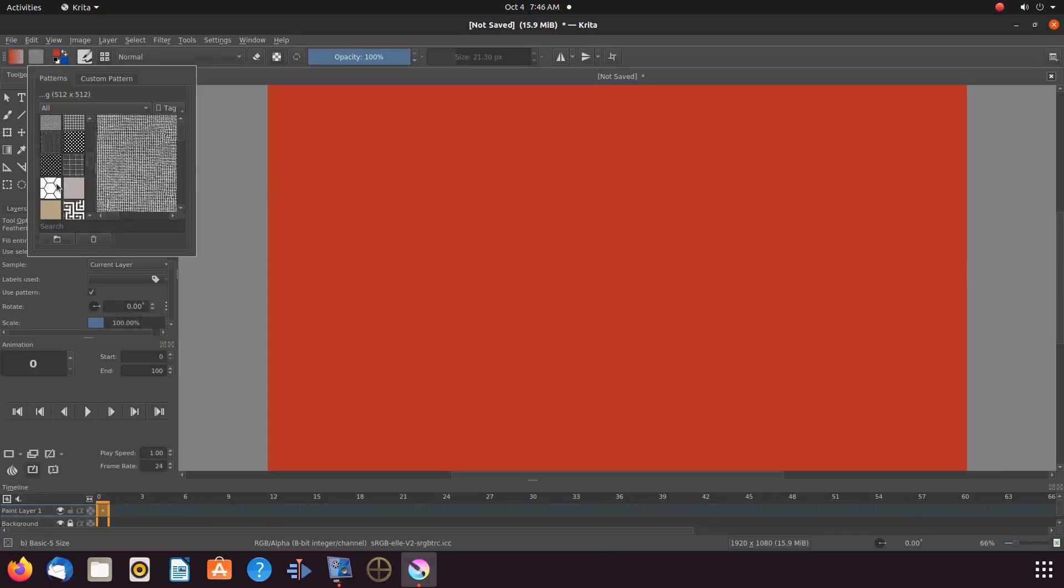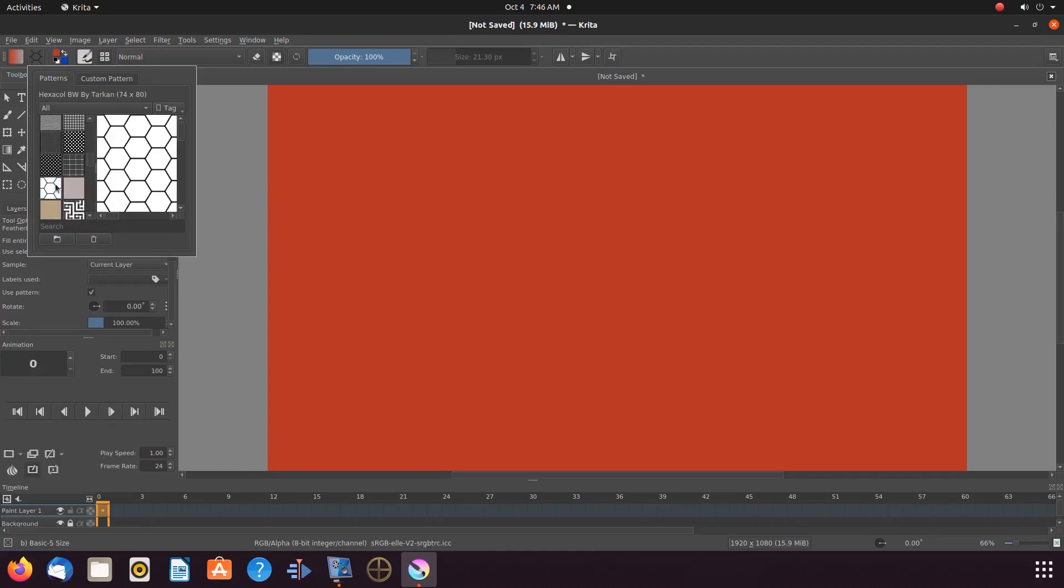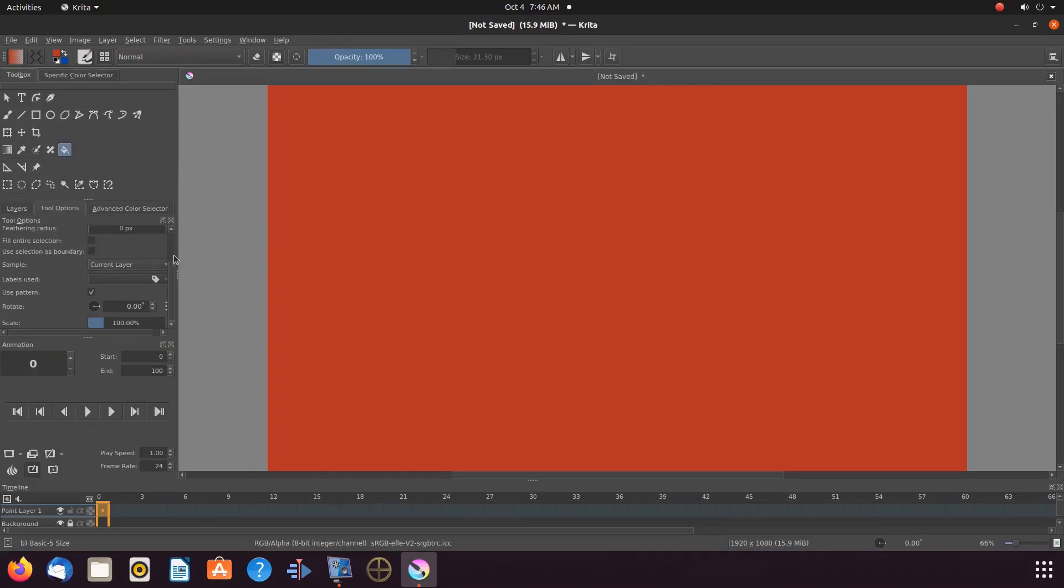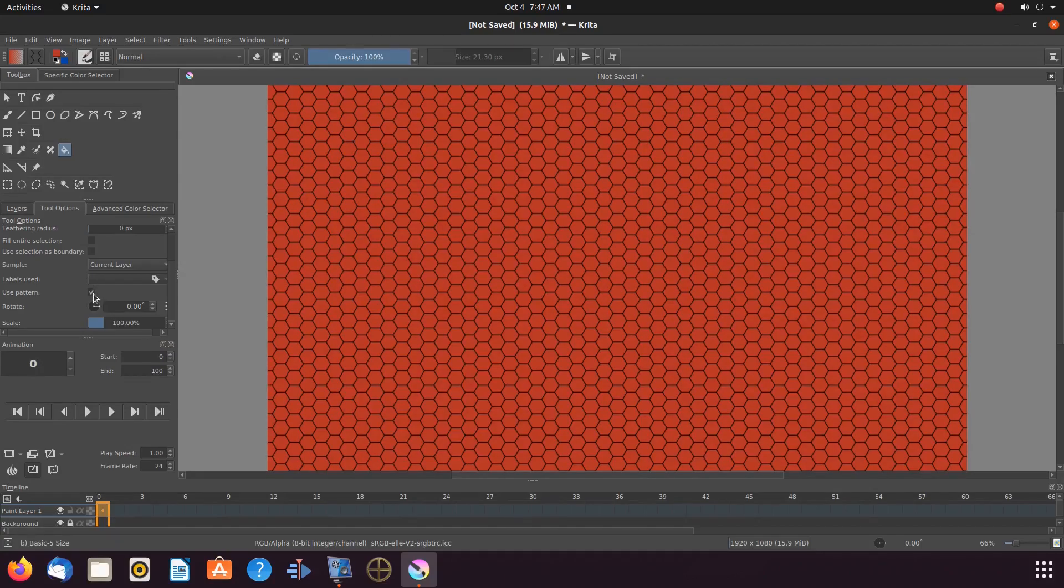Choose a pattern you would like to use and off-click to return to the canvas. Go back to Tools and Options, taking the checkmark out of the Use Pattern box.